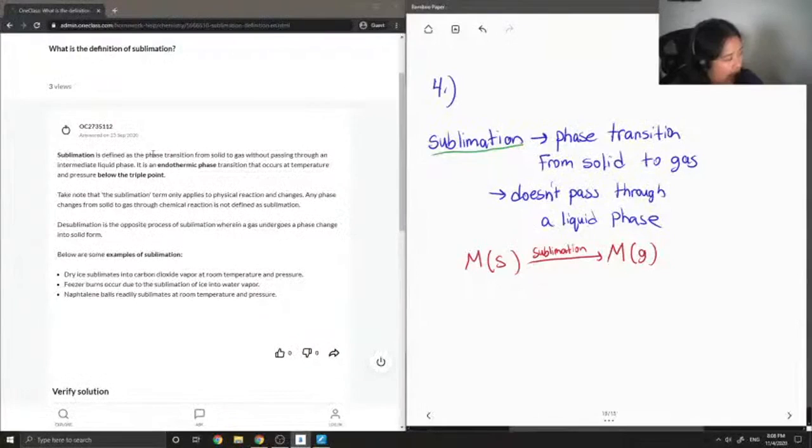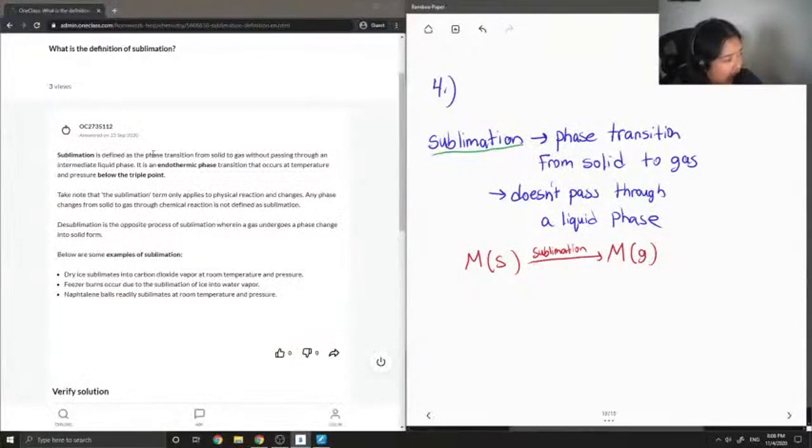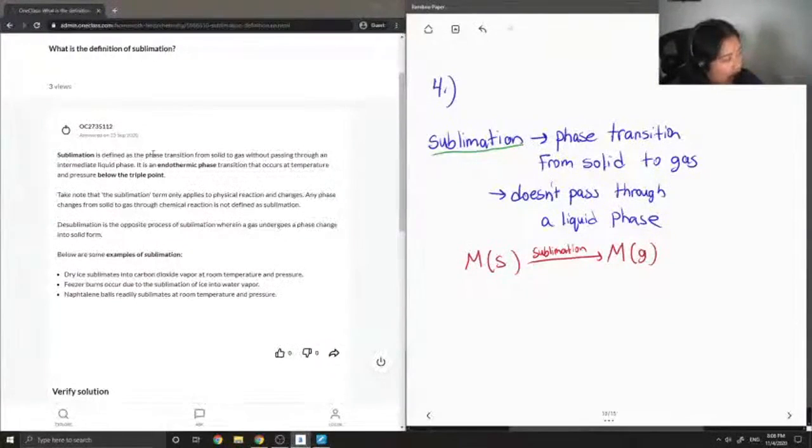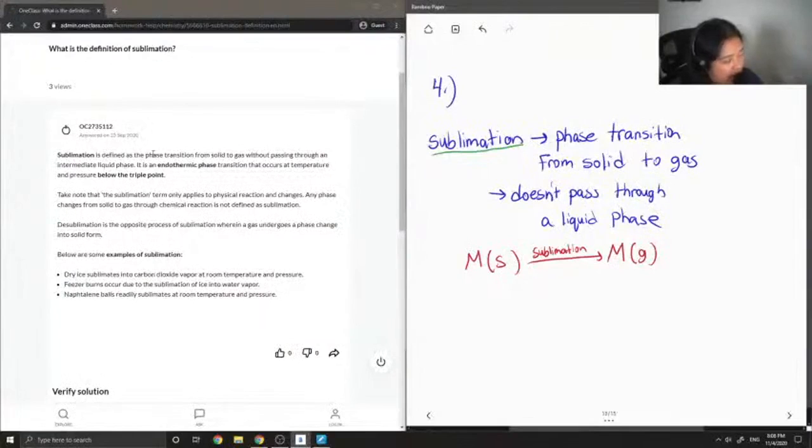So I'm guessing freezer burns occur due to the sublimation of ice into water vapor. And finally, naphthalene balls readily sublimate at room temperature and pressure.